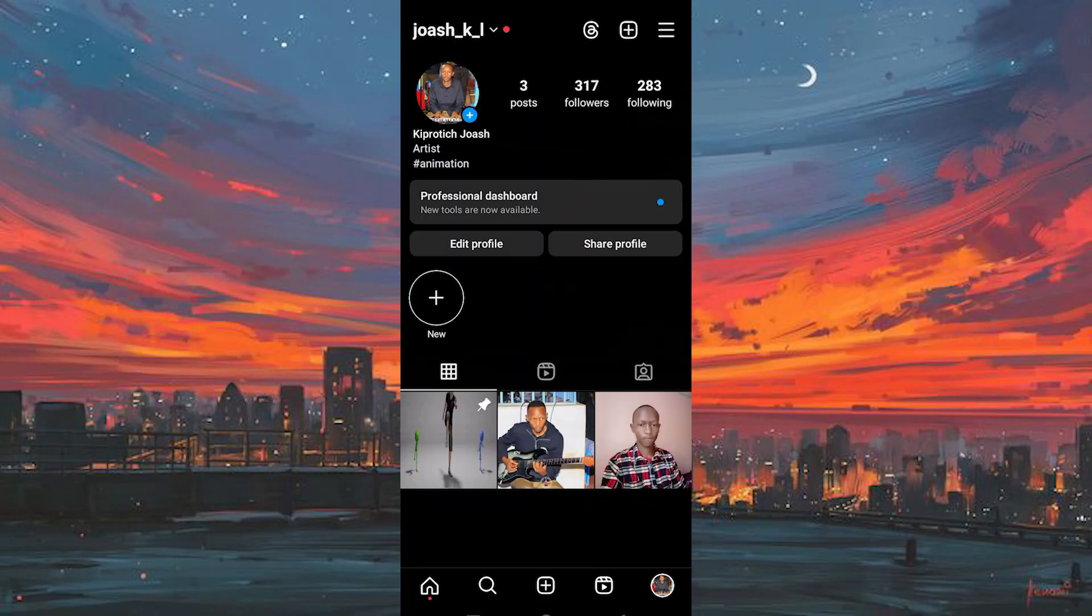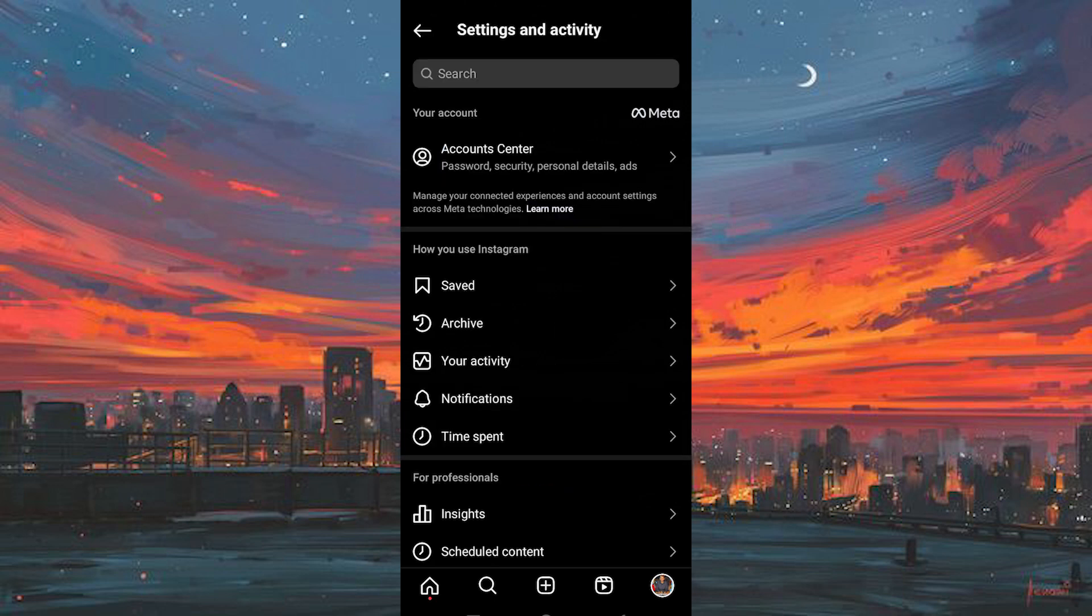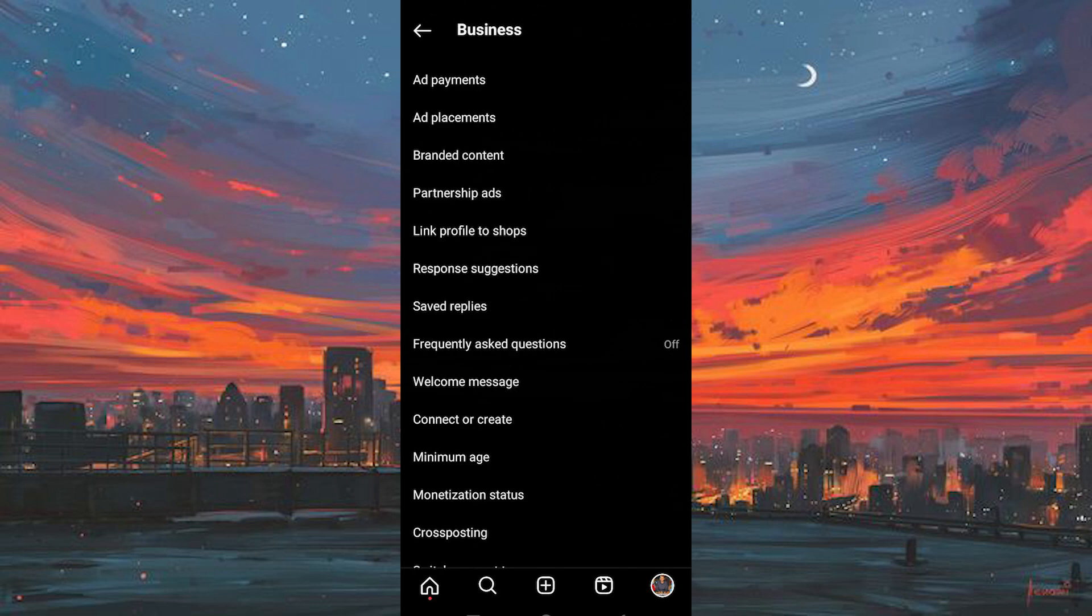You will see all the posts you have made right here. Click on these three lines. It will bring you to the settings and privacy options. Once there, we'll pick the option labeled Business.